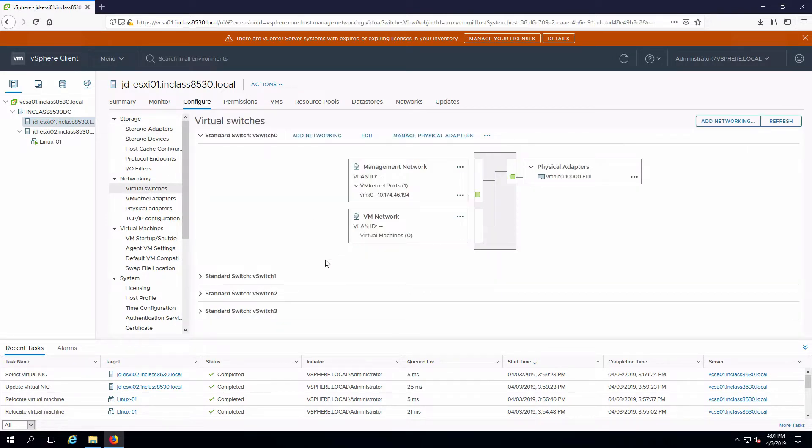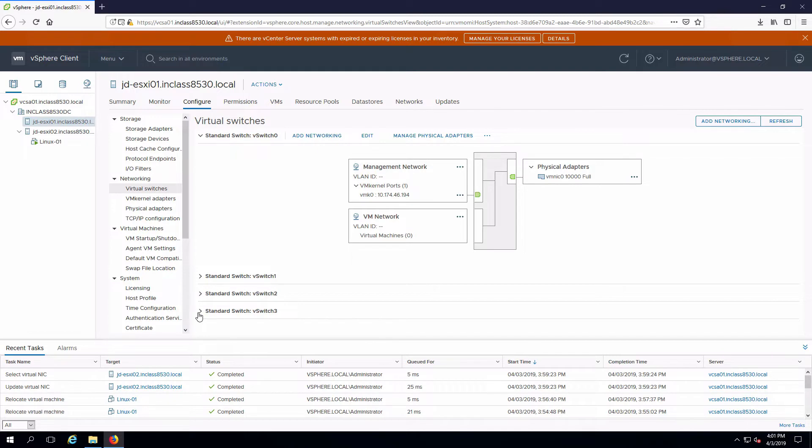What I'm going to do right now is management traffic is running on my management network and I'm going to add that into the vMotion network.